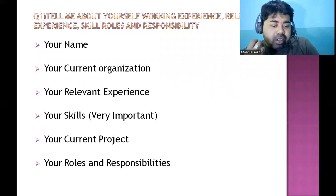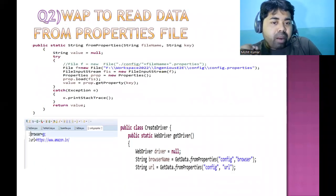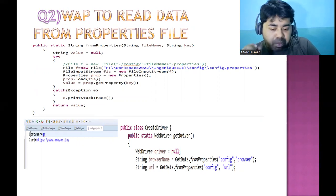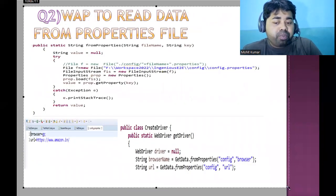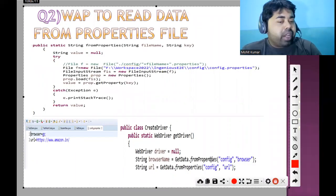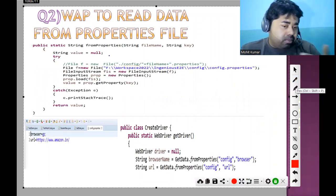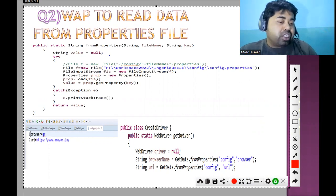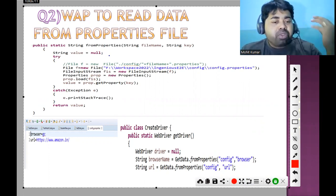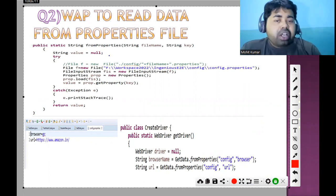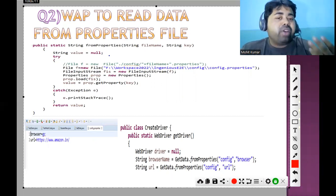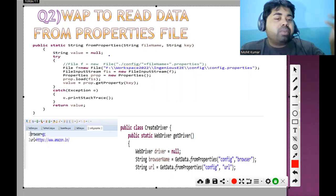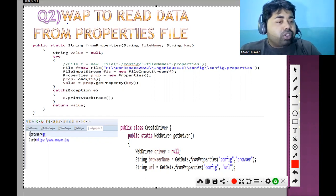The second question is: write a program to read the data from a properties file. I will explain this code and you can execute it. I am not executing the code here because that would increase video time — my goal is to give you more questions in less time so you understand the concept and can write the code. The question is: write a program to read data from the properties file.